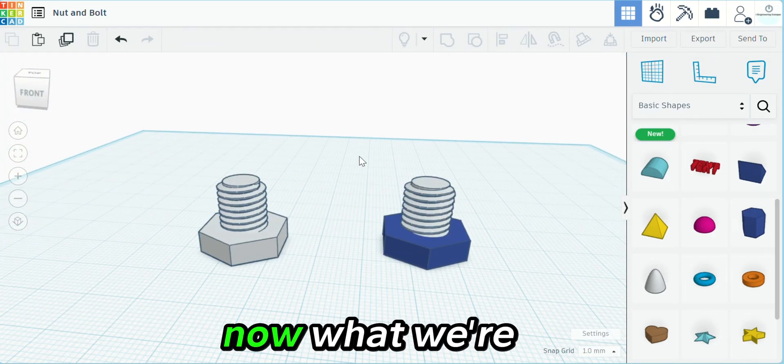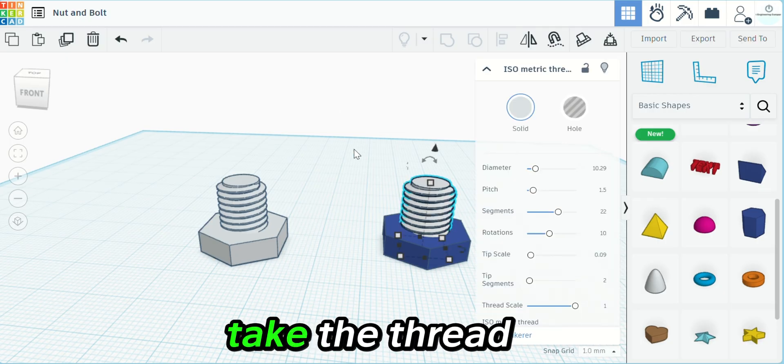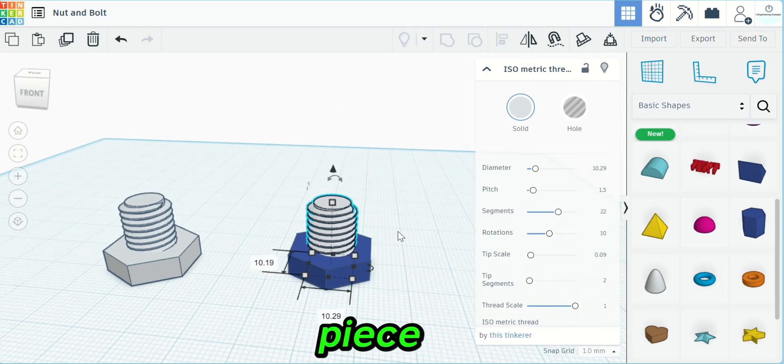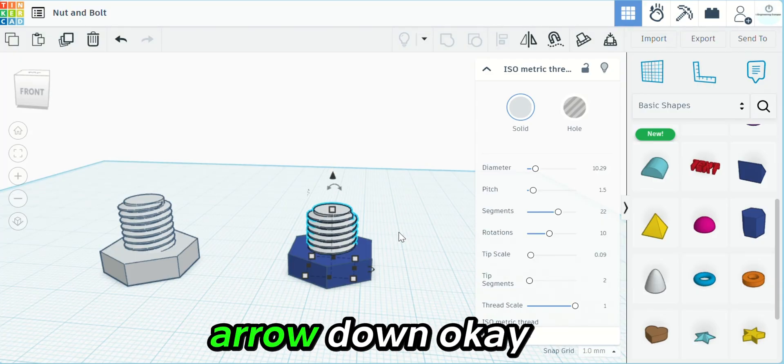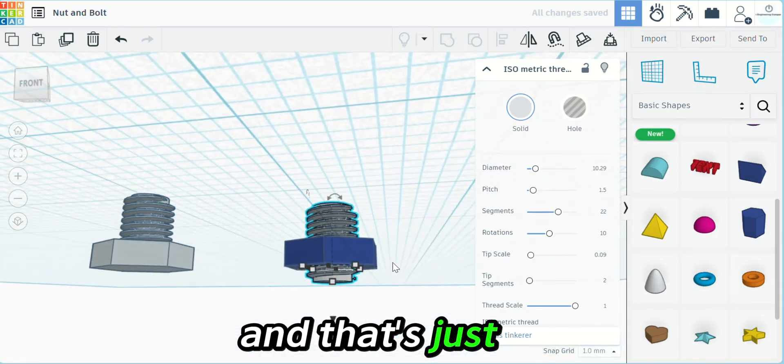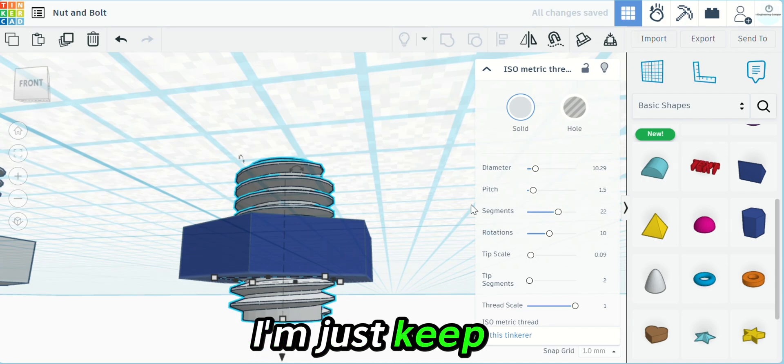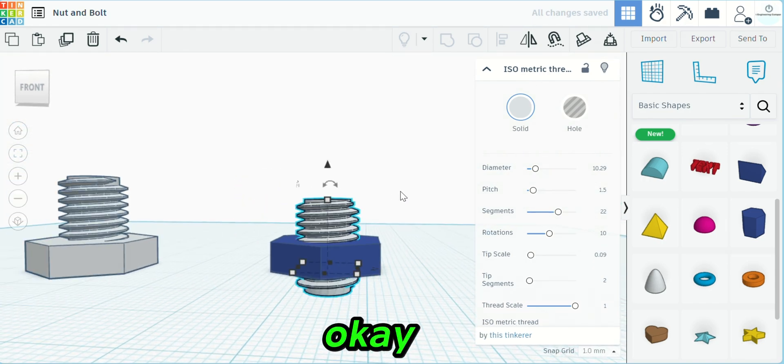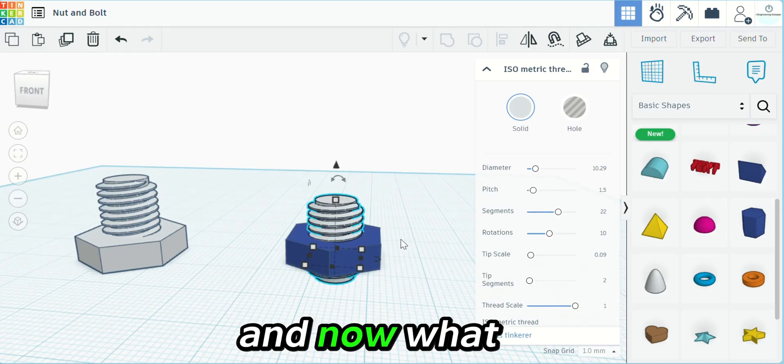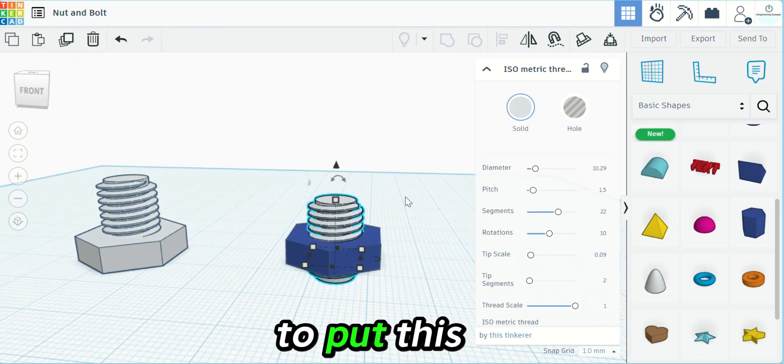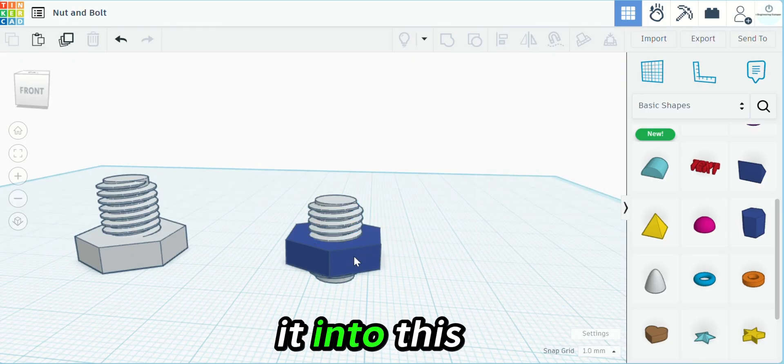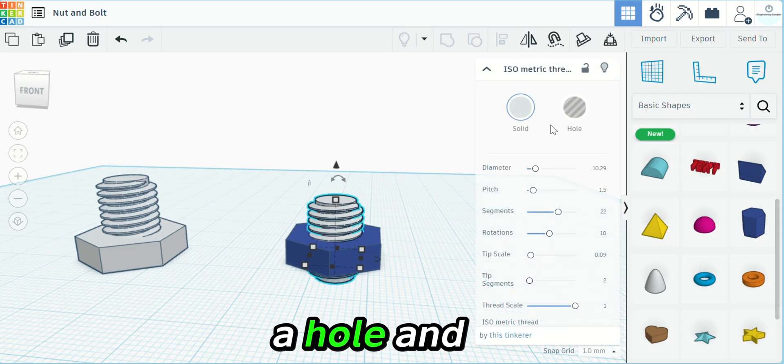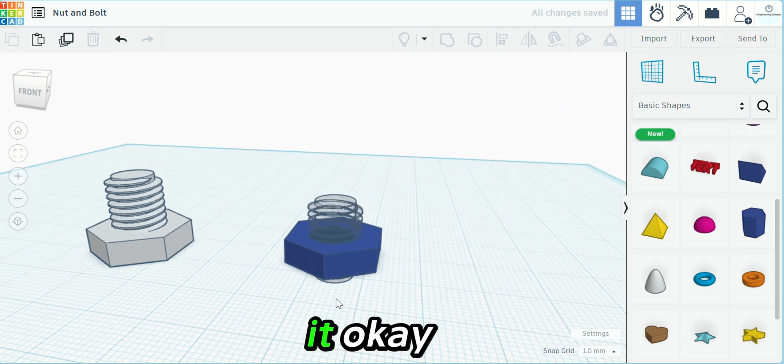Now we're going to take the thread part for this piece and hit Ctrl arrow down. That's just going to seat it. Just keep going down to where we seat it about halfway like that. And now what we want to do is put this thread pattern into this by making this a hole and subtracting it from it.